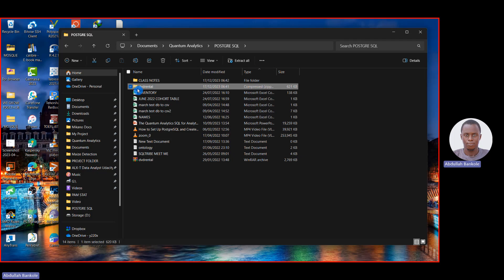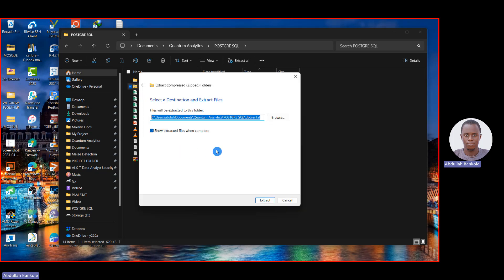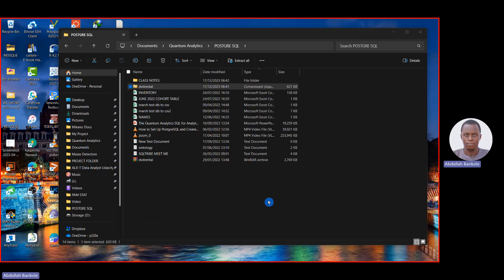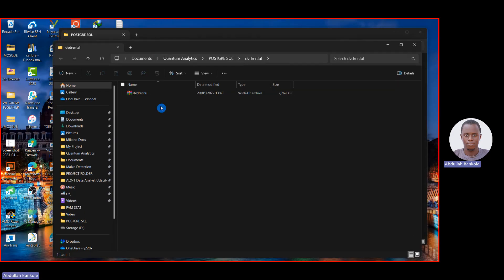If you have the yellow folder icon, right-click on it, then click 'Extract All'. This gives you a prompt to select the destination and extract the file. The default destination will be that same folder you are in — you can leave it like that. Click Extract, and it will open a new folder with the DVD rental file inside.